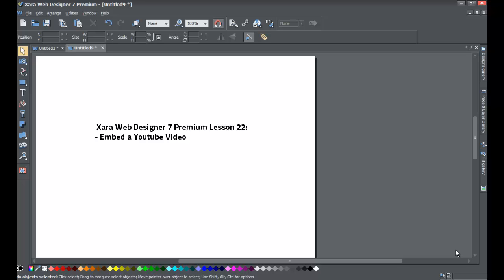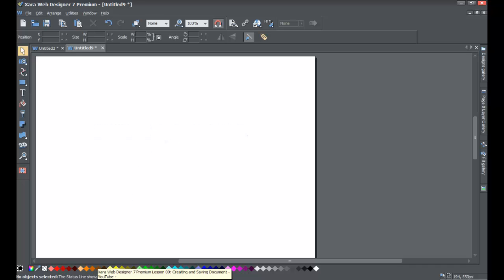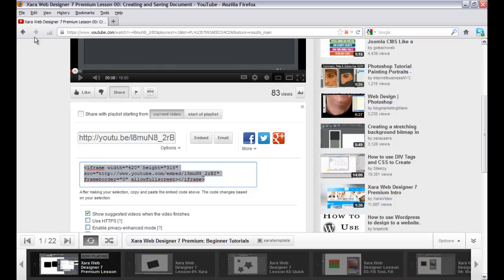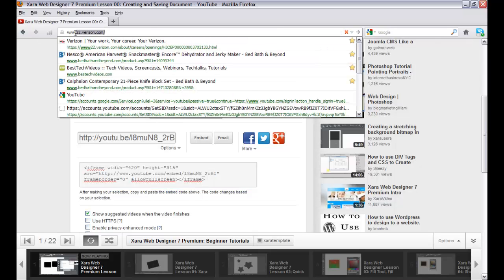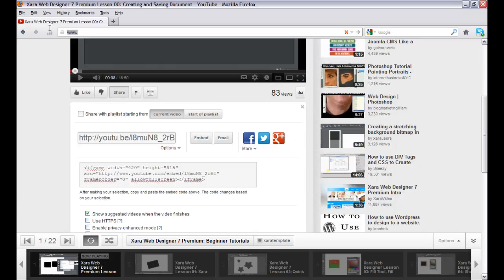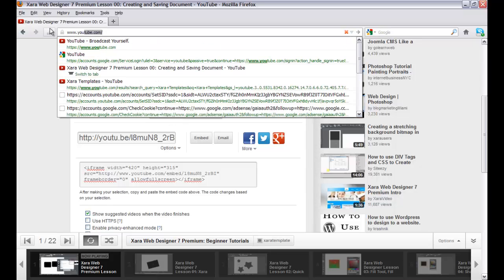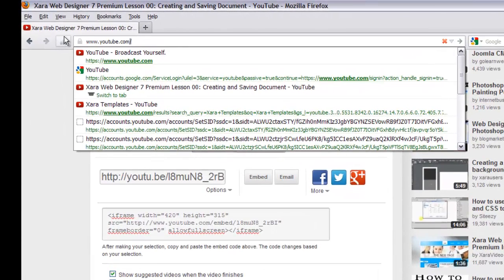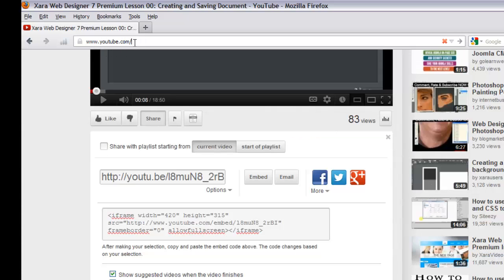Let's go to your web browser — don't worry about opening XR Web Designer quite yet. You may have Internet Explorer or something else, but whatever browser you use, go ahead and open that. I'm going to go to YouTube and retype it to take you through this process. Go to youtube.com — that's Y-O-U-T-U-B-E — type it into your web address bar.